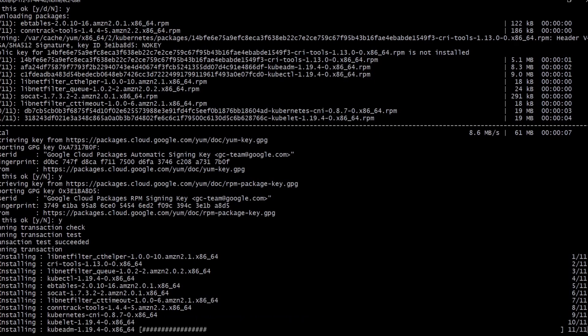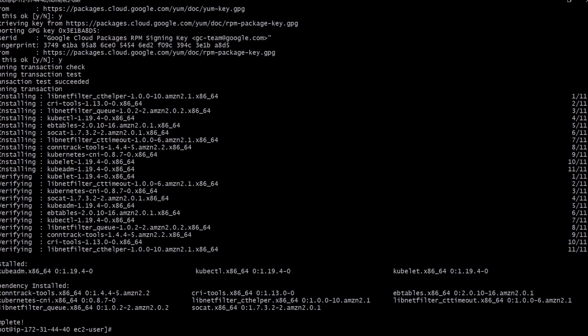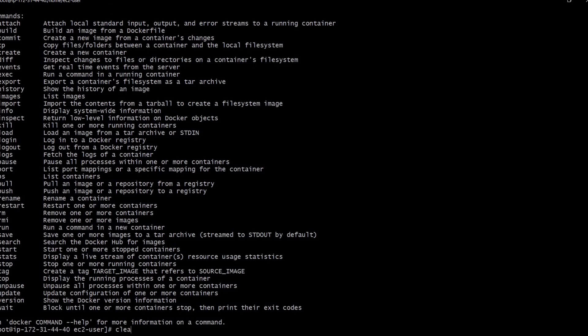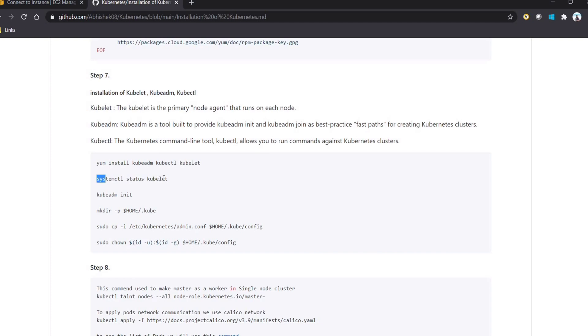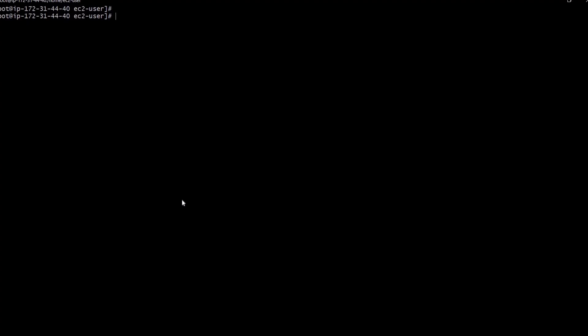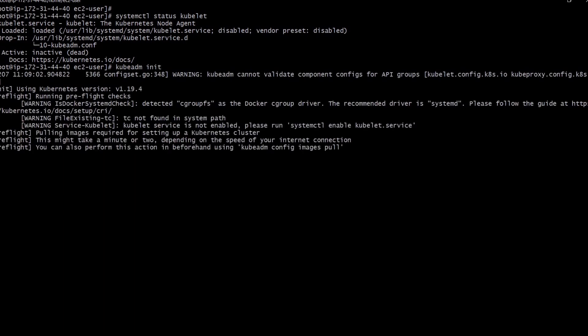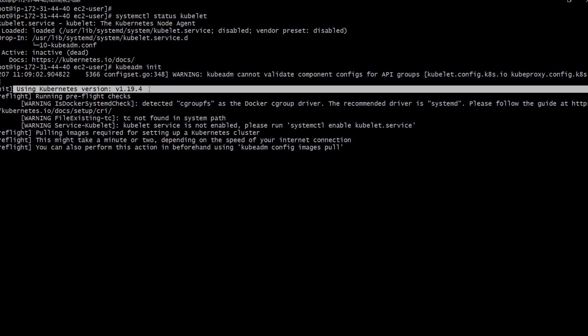It's installing all the required libraries. Let's check that Docker is running fine. The next command is to check status with 'systemctl status kubelet'. We can see it is inactive, so we need to initialize it. Let's initialize kubelet. It will take a few minutes. We can see here the Kubernetes version is 1.19.4.